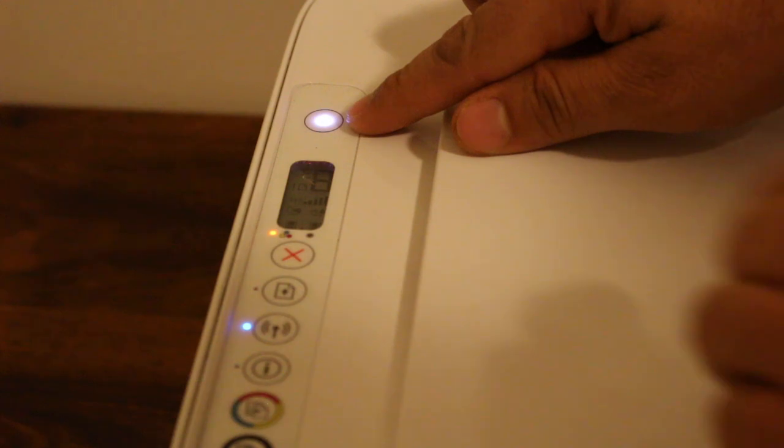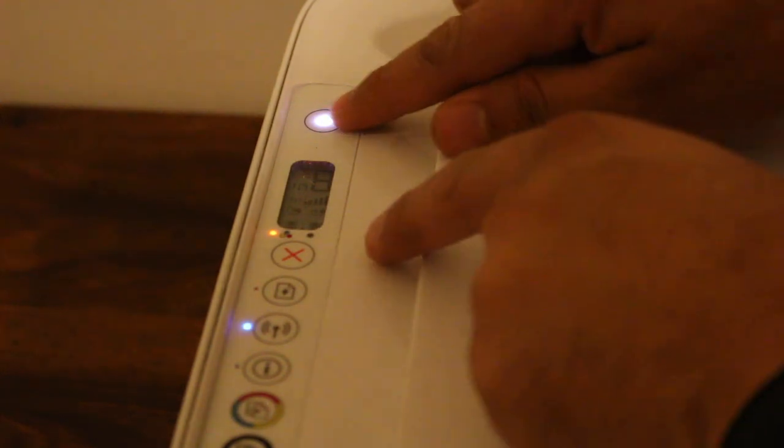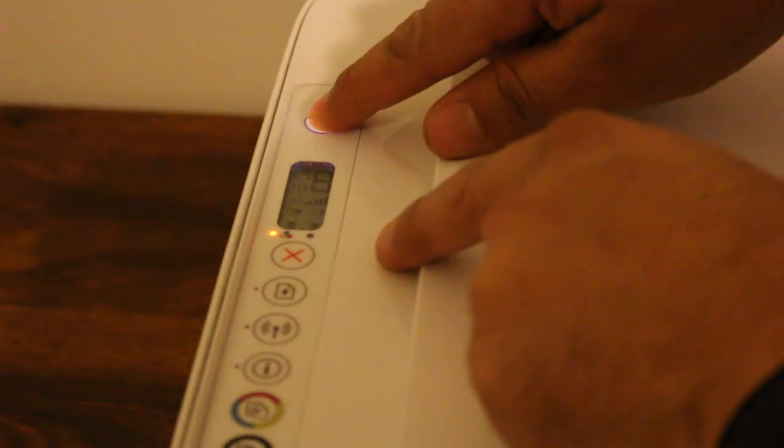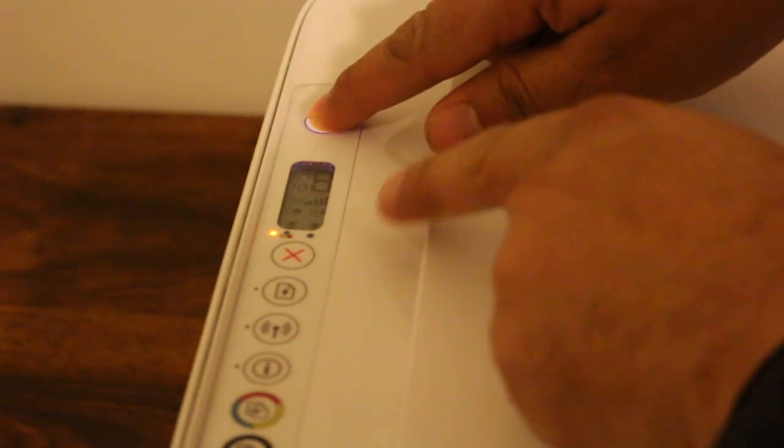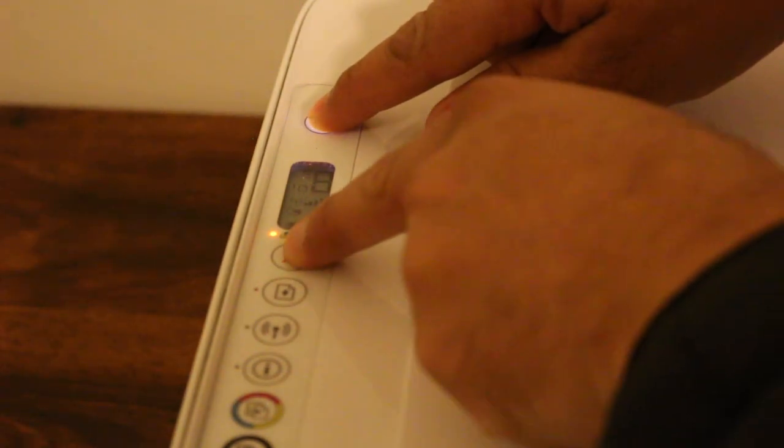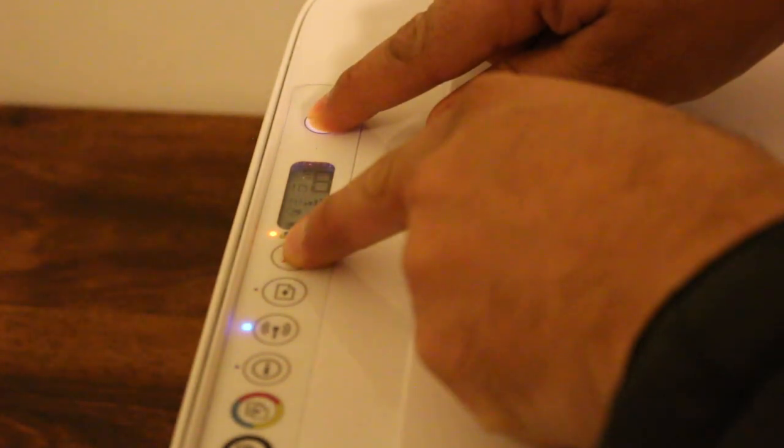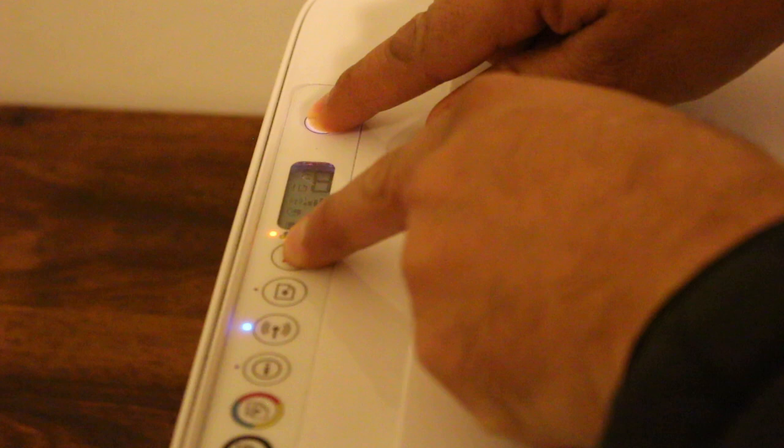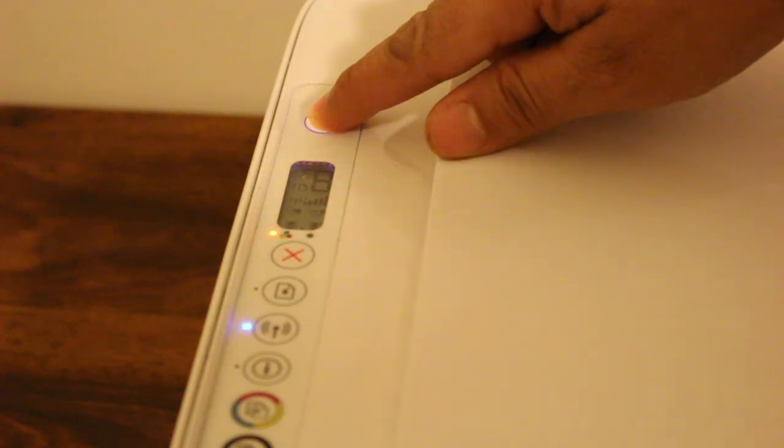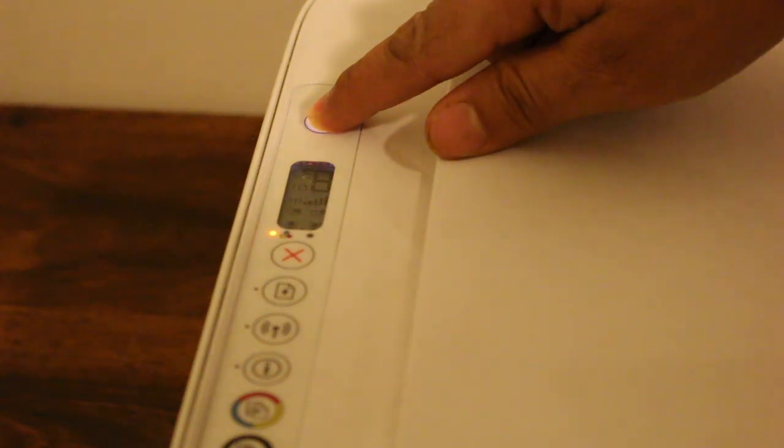Press and hold the power button. After two seconds, press and hold the cancel button. Now release the cancel button first, then release the power button. Wait for the printer to send a command.